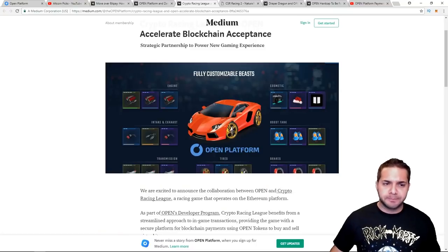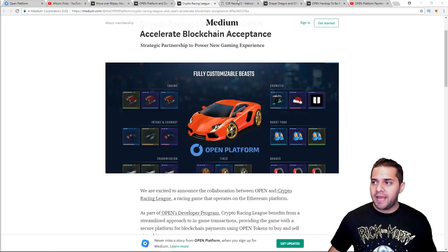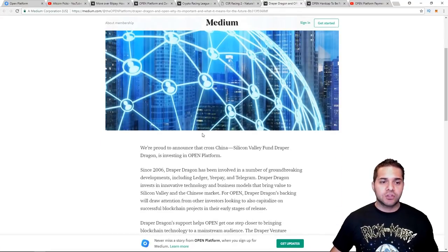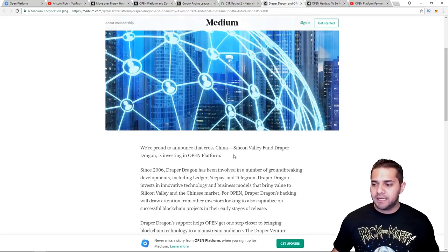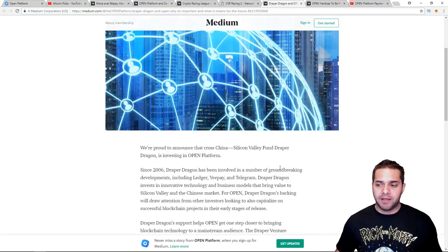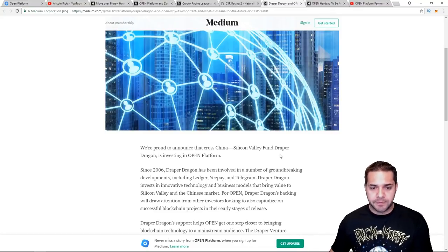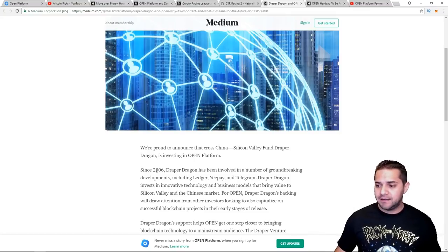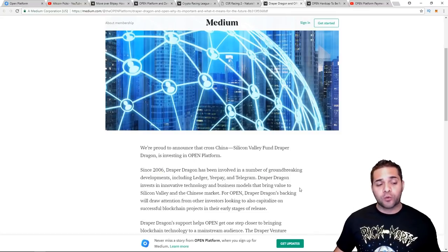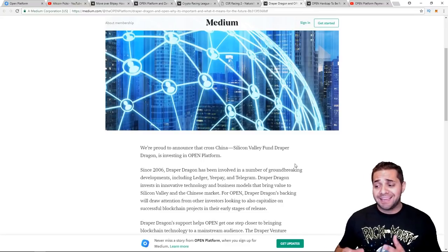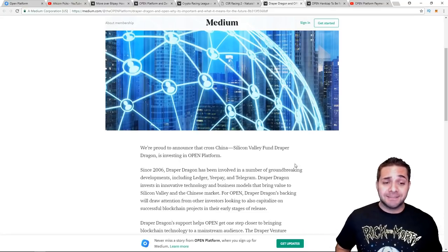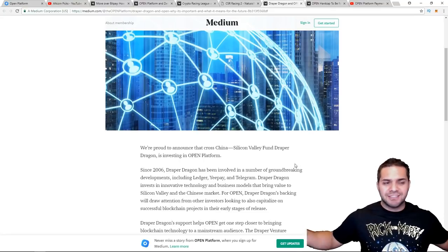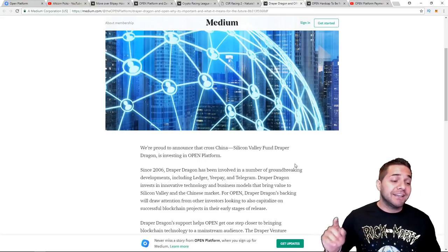After that we have Draper Dragon. And so the reason I said they don't really have three, it's almost like two and a half partners, is because they said they're investing in the Open Platform. So that's not 100% a partner, but Draper Dragon has invested in numerous groundbreaking companies like Ledger, Yipei, and Telegram. Open Platform could jump on that list if they do great. So those are their two and a half partners. Not the best thing. They definitely need to work on this.